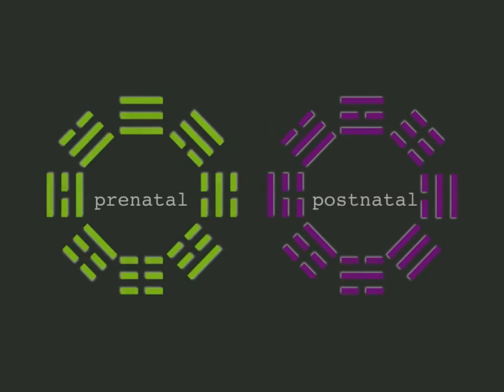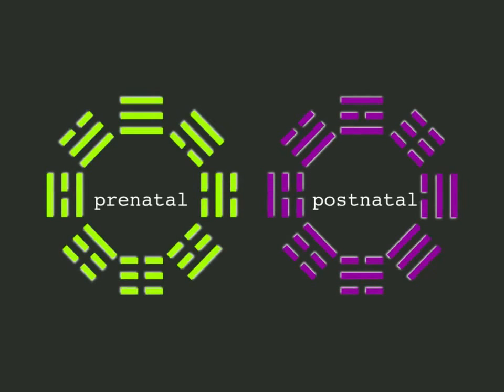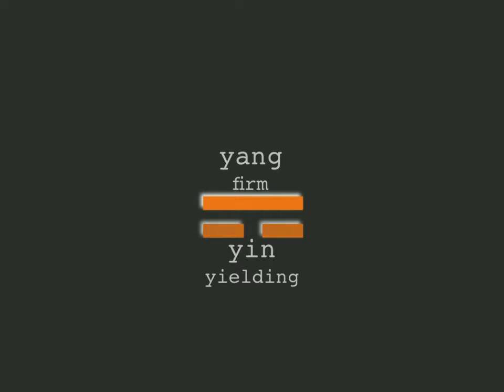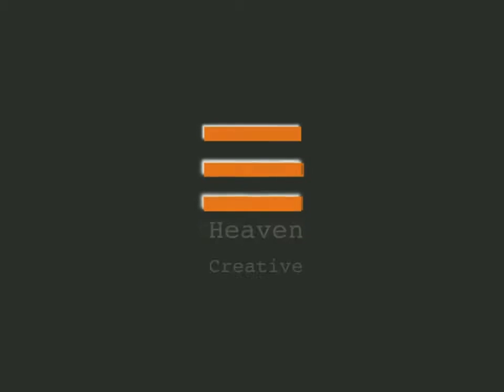Much has been written about these symbols, but a complete explanation of their exact meaning is elusive. A complete theory must not only explain why each combination of broken Yin and solid Yang lines are associated with the concepts Creative Heaven,